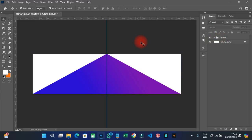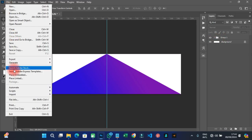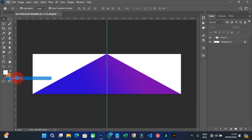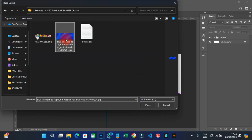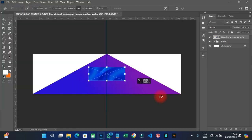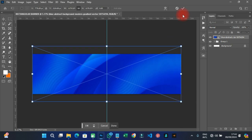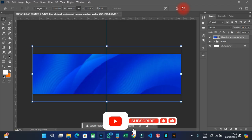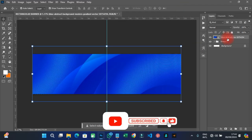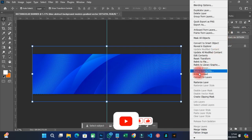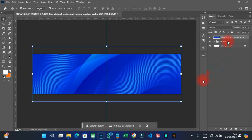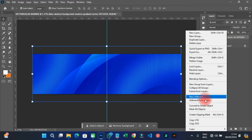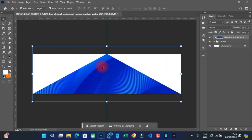Group the layers, then go to File > Place Linked and import an image — I'm using a ship I downloaded. Hold Shift while dragging to scale it proportionally and cover the area, then click OK.